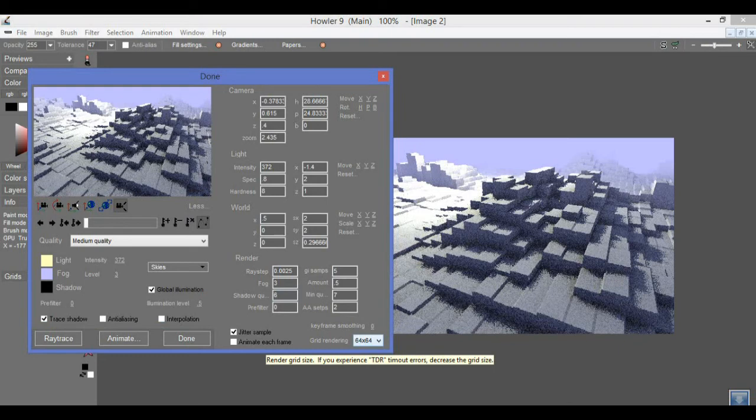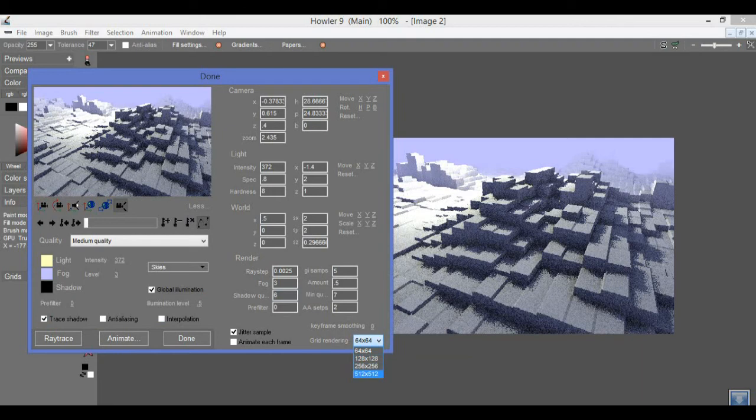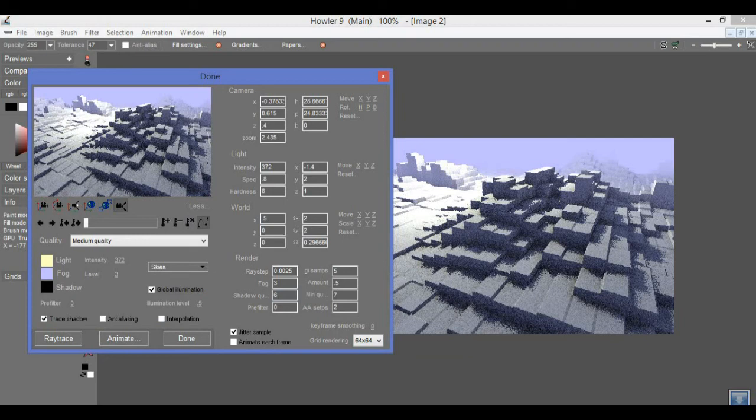The problem with ray tracing is that any one thread can go on for quite a long time. So to reduce the problem, we've split the image into a grid. And here is a dropdown control which lets us decide which size grid to use. We're using the default size of 64 by 64 because we're on a modest GPU and we want to make sure we run stable.